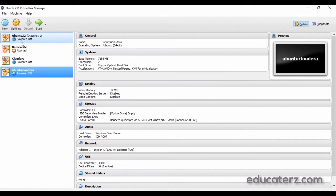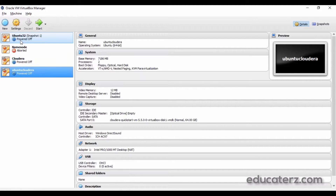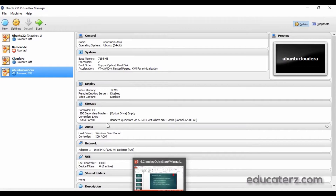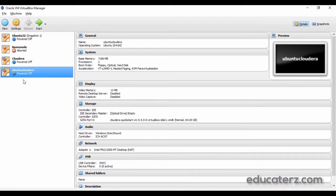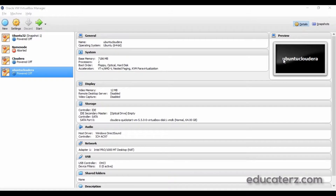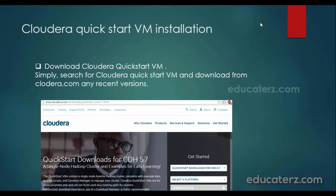On my machine, I have some older machines listed on the left-hand side. On a fresh install, you won't see any machines. You must create a new one using the New button. But before creating a new machine, we also need to install the Cloudera Quickstart VM downloadable.